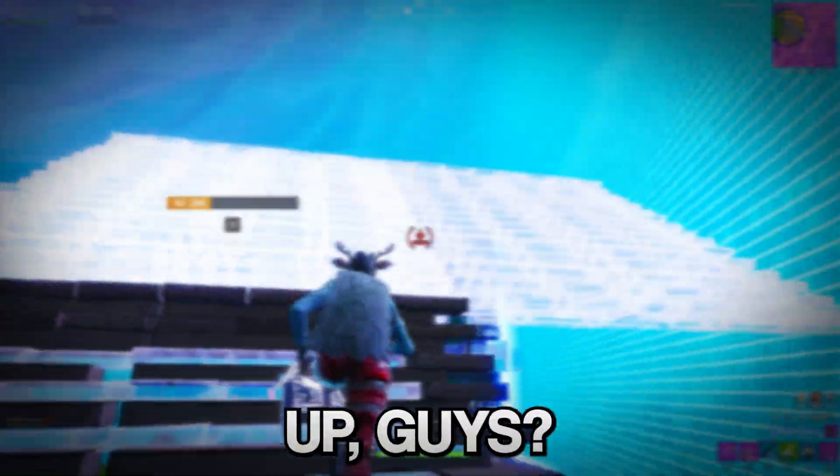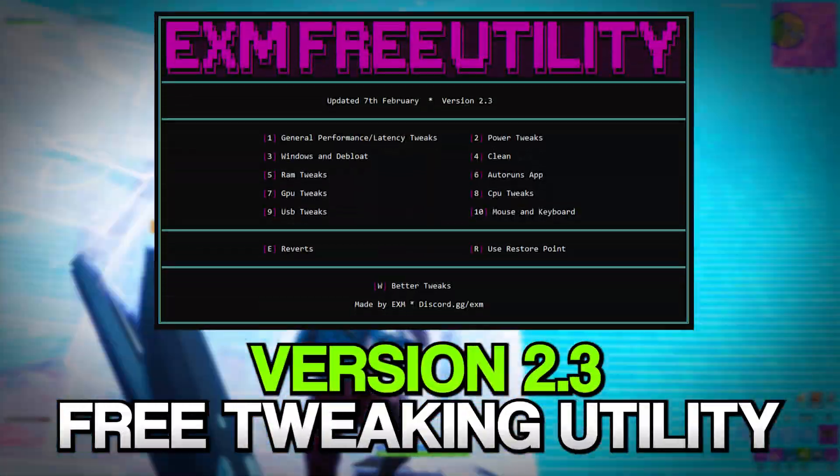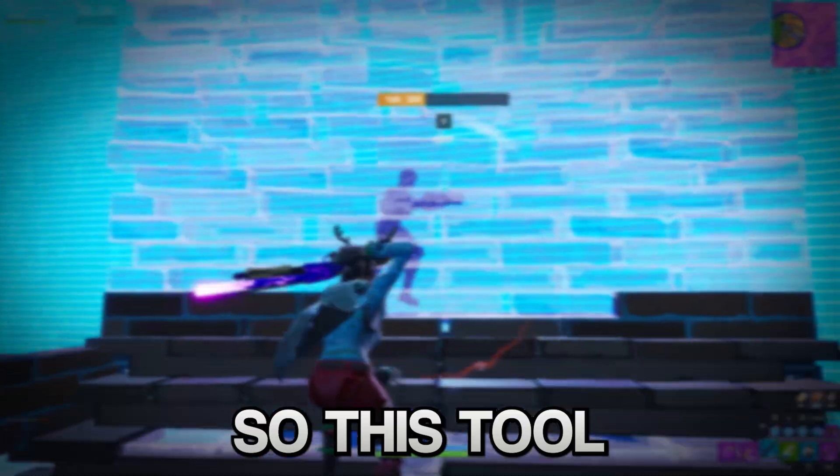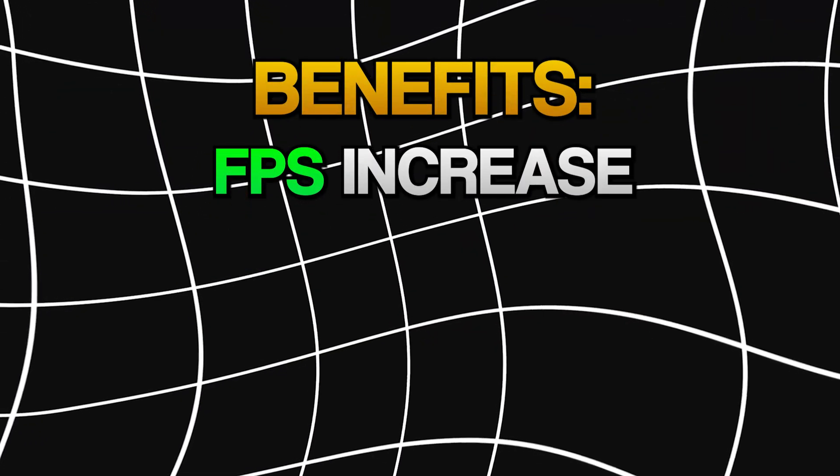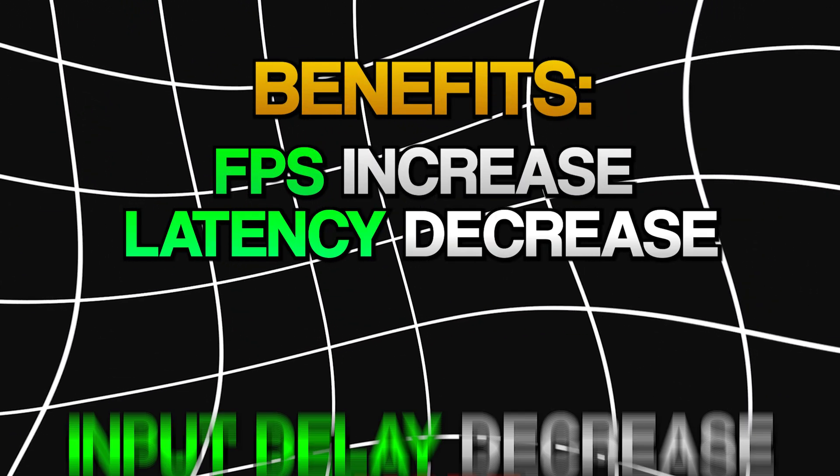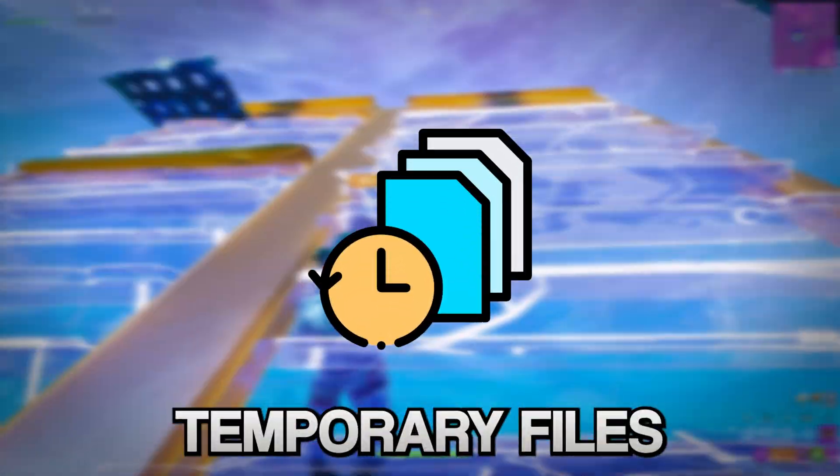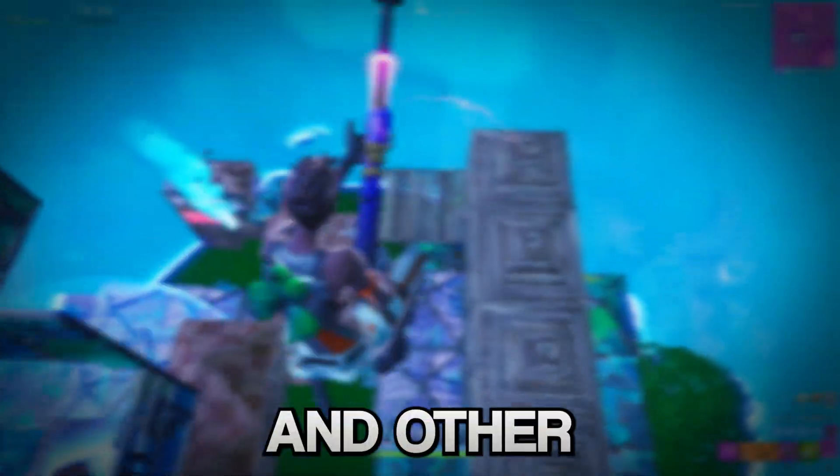Yo what's up guys, so in today's video I'll show you my updated free tweaking utility. This tool increases your FPS, decreases your latency and input delay. It also has other benefits like cleaning your temporary files and other useless apps off your PC.